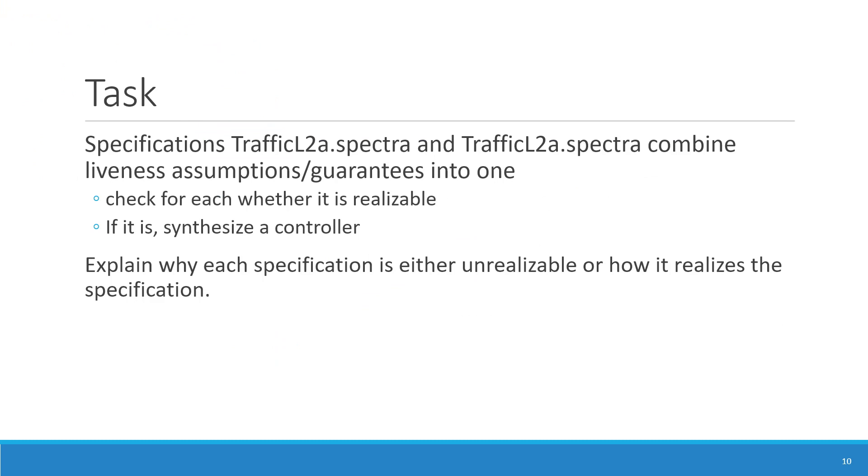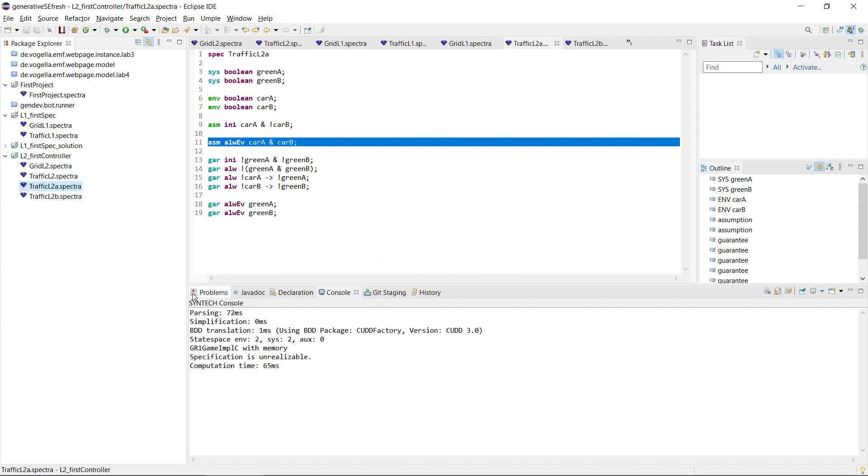Okay, so let's have a look at a solution to this task. We were checking whether the two specifications are realizable, and if so, synthesize the controller and explain how the specifications work.